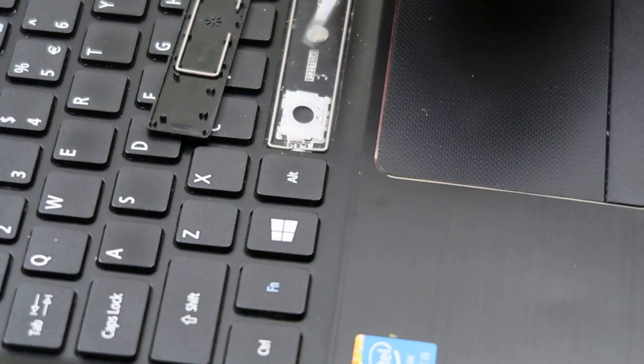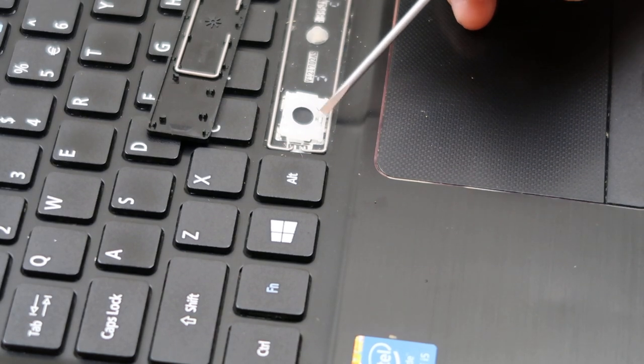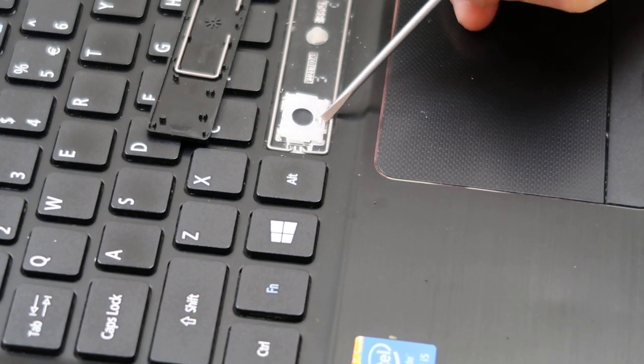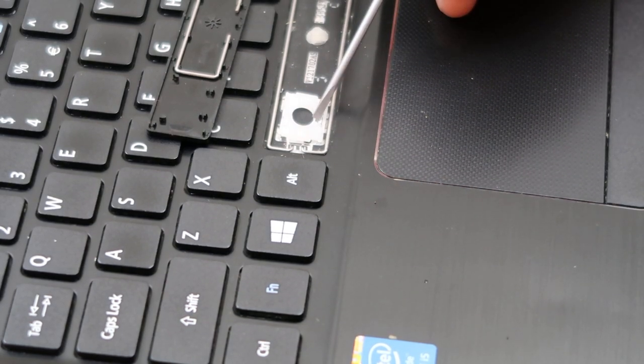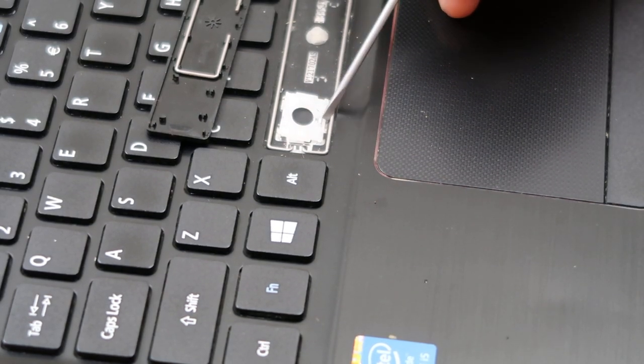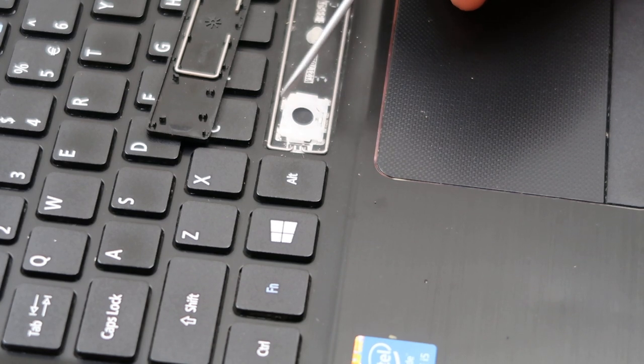And we're going to make it so that we're going to put this bottom part in first. That little metal clip in the center, we're going to get that under there first, line it up correctly.